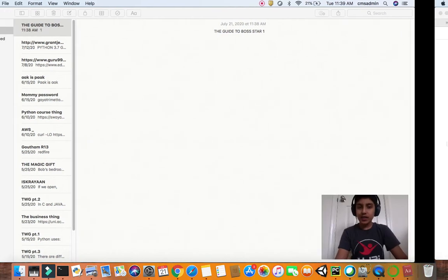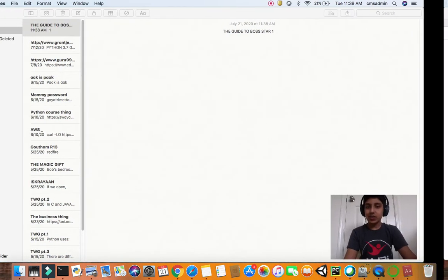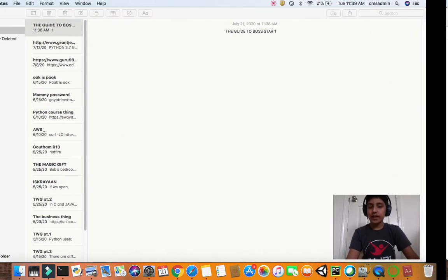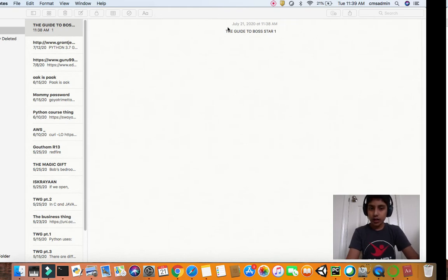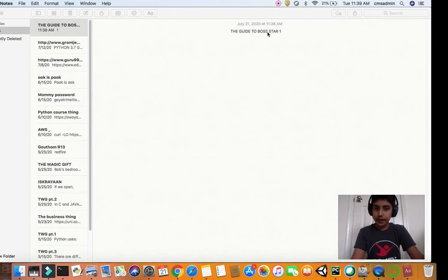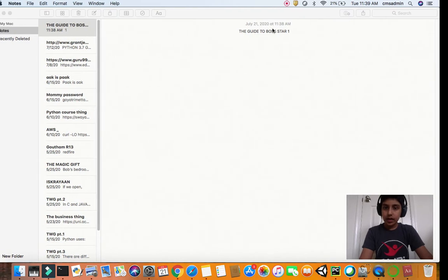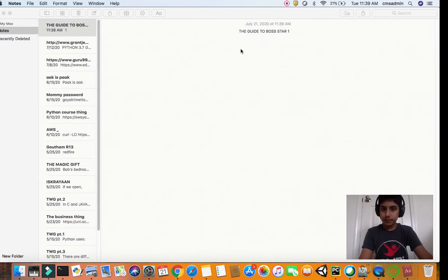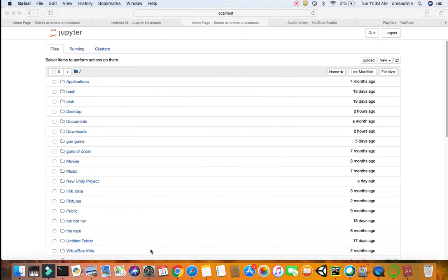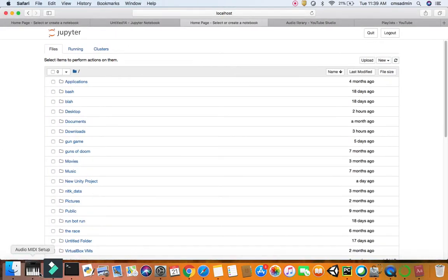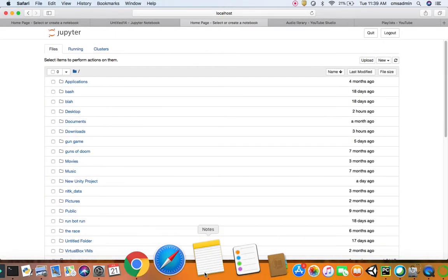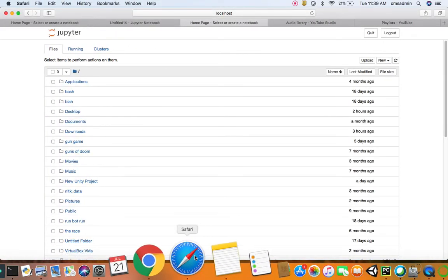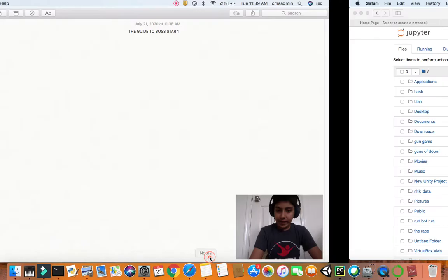Hey, hello, good morning guys. This is Coding with Gotham. Today in this video we will be covering the Guide to Boss Star 1. So without any further ado, sorry for the disruption guys, I'll just go back to where we are.